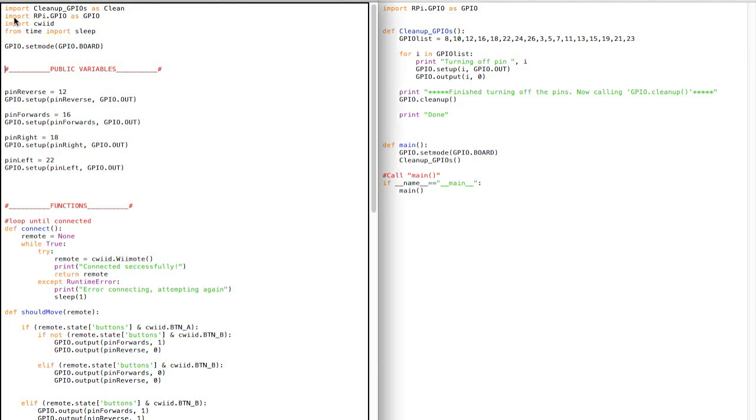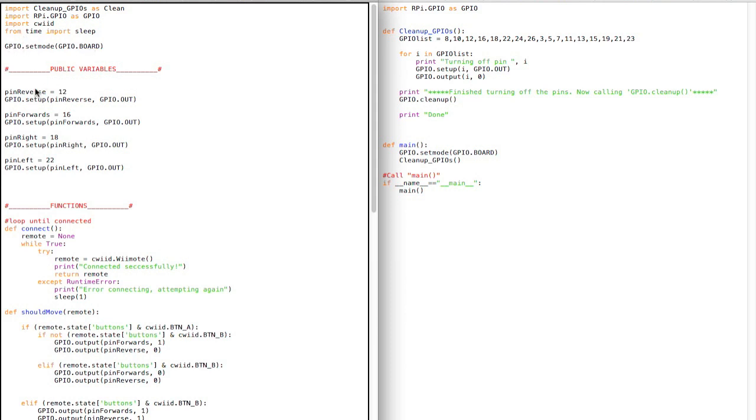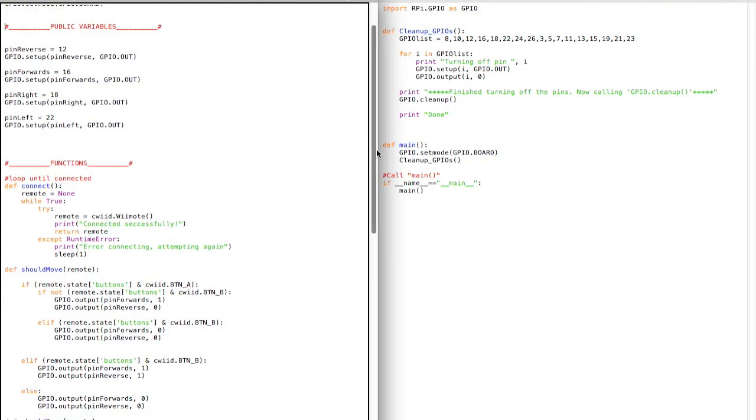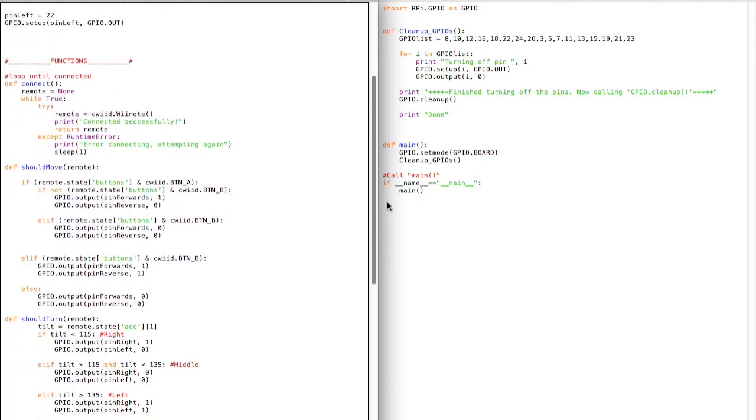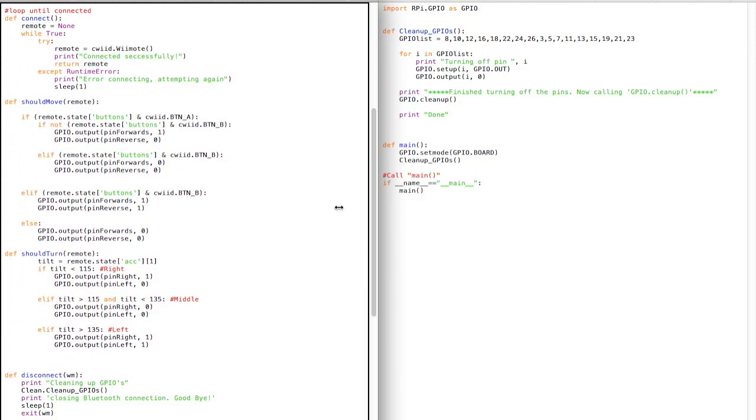I also have GPIOs, CWIID, which is the Wii Remote thing, and sleep from the time module. So I just set it to board just cause that's what I like, set up some pins, just so it's easier to call them. And then I have a connect function, which is really simple.